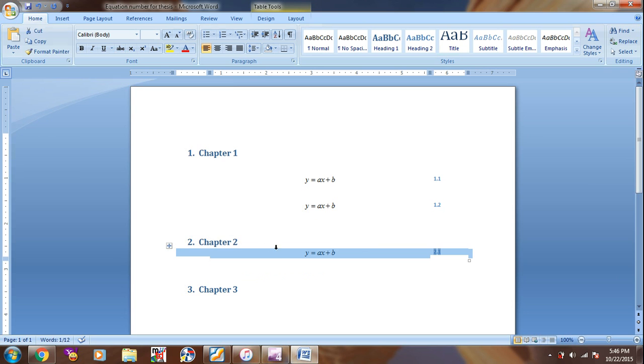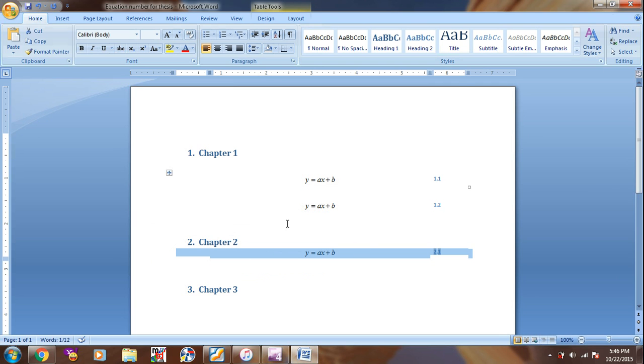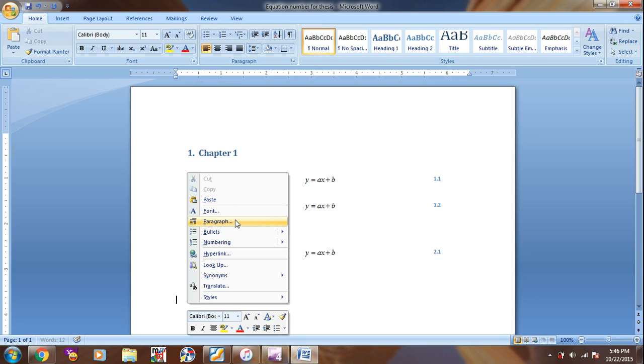And even if we need more equations, we can do the same thing. And for example, we paste another equation in Chapter 3.